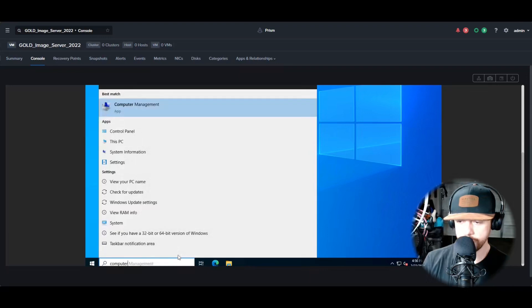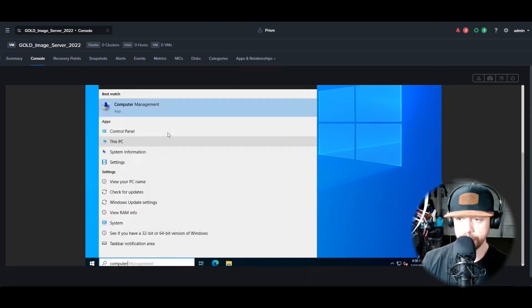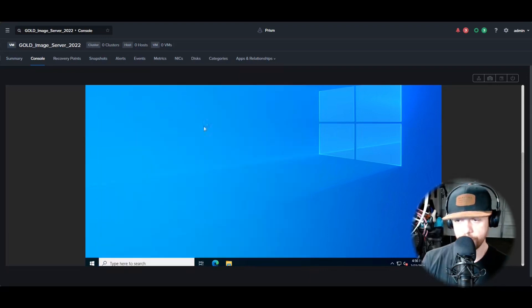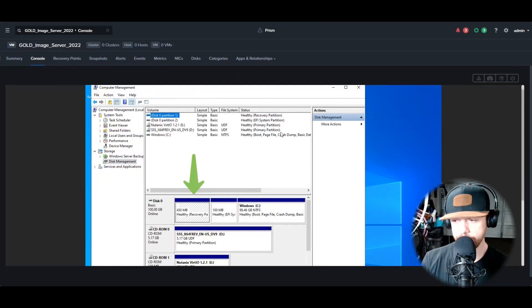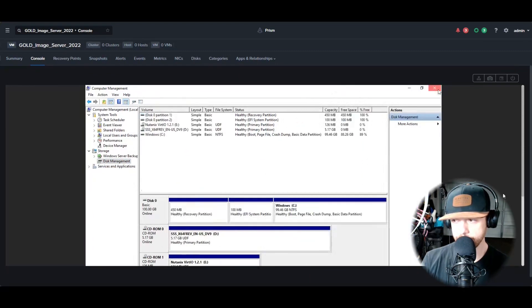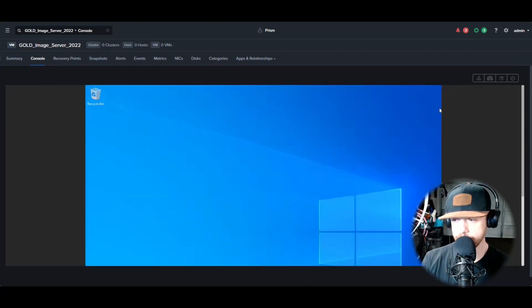Okay, so now we're going to do Computer Management and then we're going to go to Disk Management. And you should see it in the correct order: Recovery, Boot, and Windows. So that is correct.